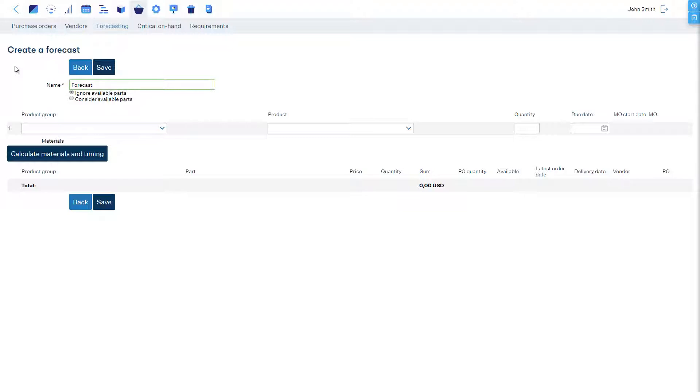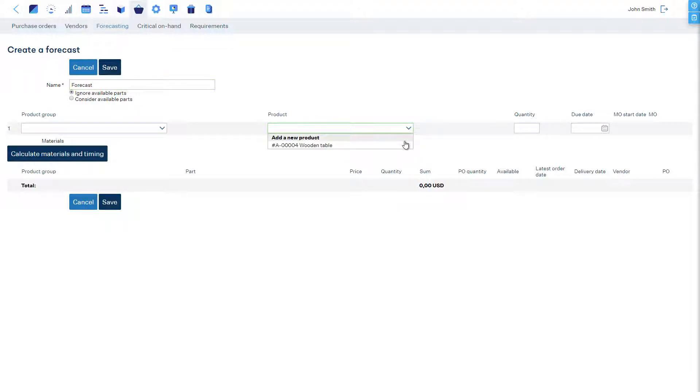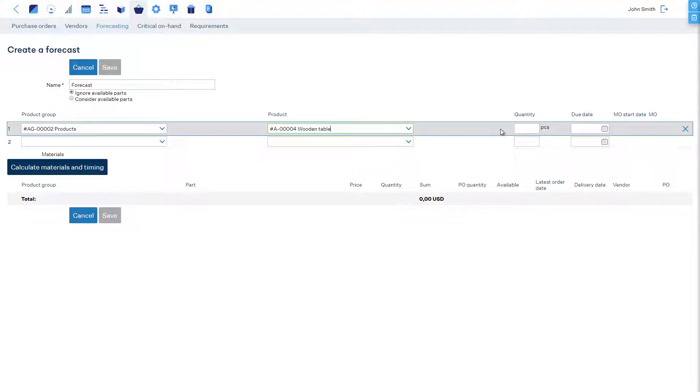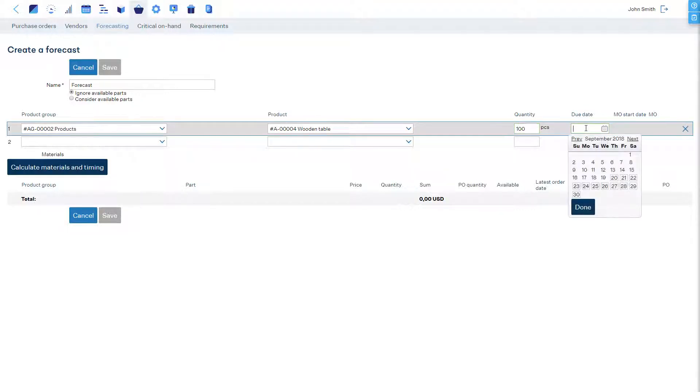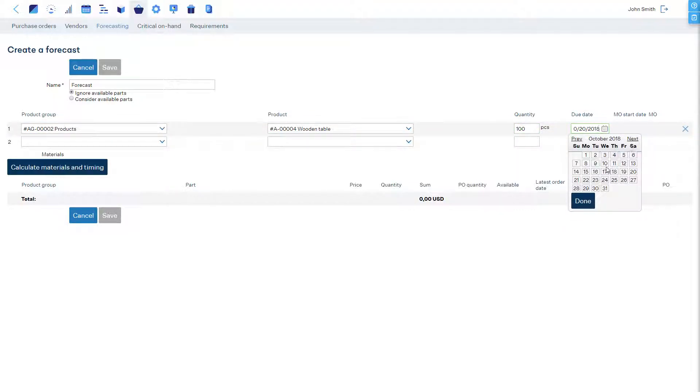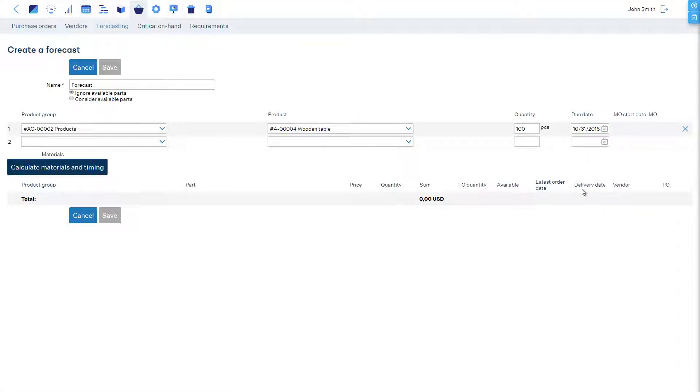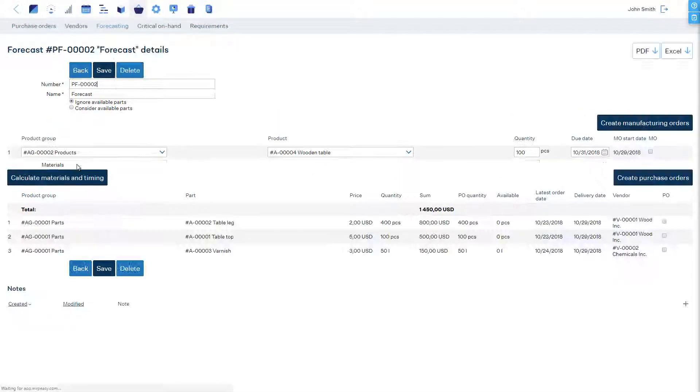If you enter a due date for a product in the forecast, then the software will calculate the timings of operations and the latest order dates for materials, so that the manufacturing of products will be complete exactly by the due date.